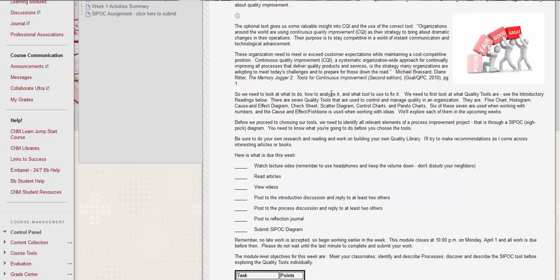So the seven quality tools, they're in the introductory readings, are the flow chart, histogram, cause and effect diagram, check sheet, scattergram, control charts, and Pareto charts. So six of these are used when working with numbers and the cause and effect or fishbone is used when working with ideas.